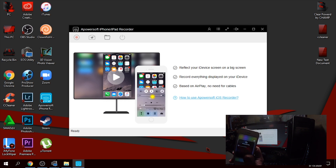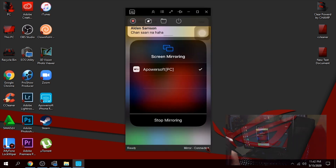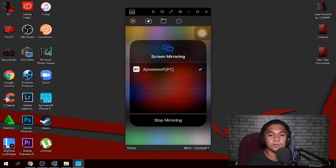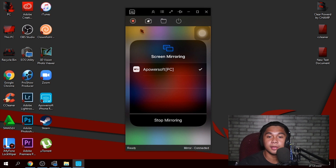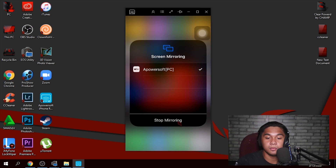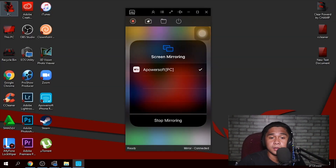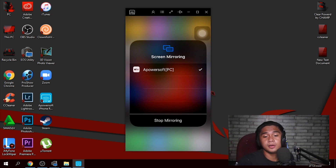After you open it, just slide up and go to Screen Mirroring. As you can see here, select Apowersoft, click that, and boom — you've successfully screen mirrored your phone, especially your iPhone. If you want to go full screen, it's right here.